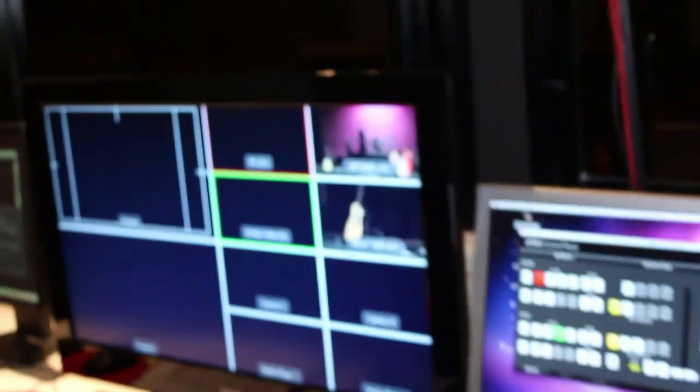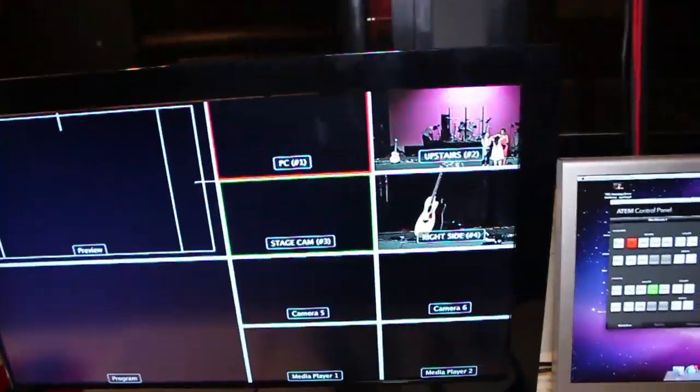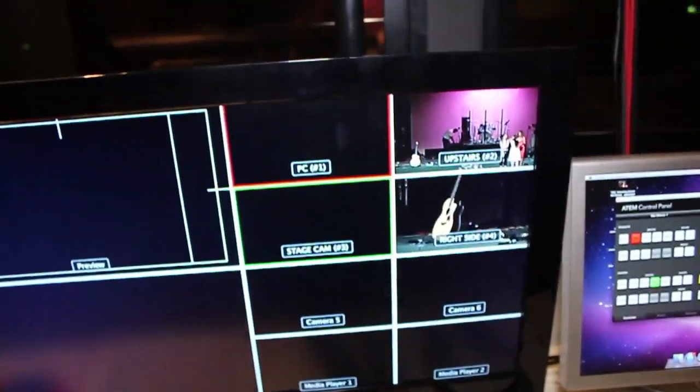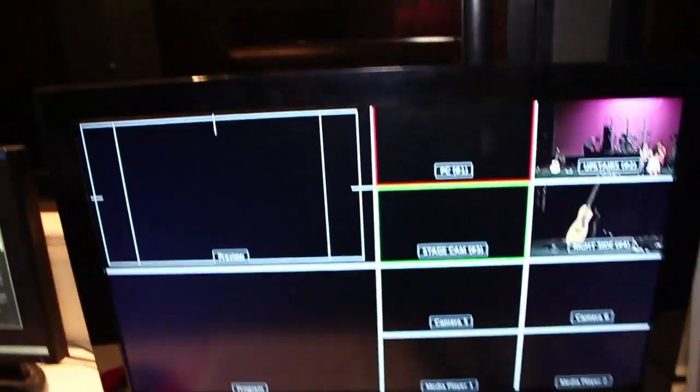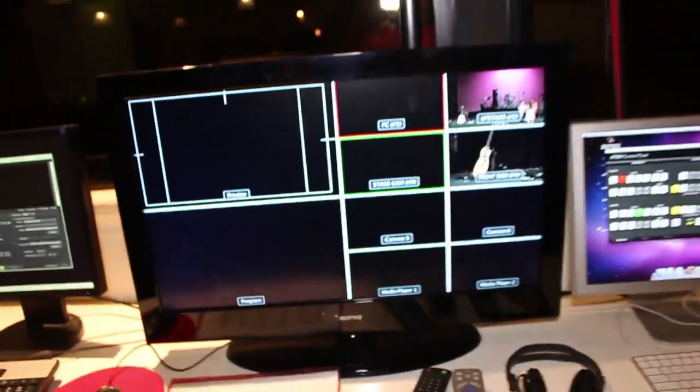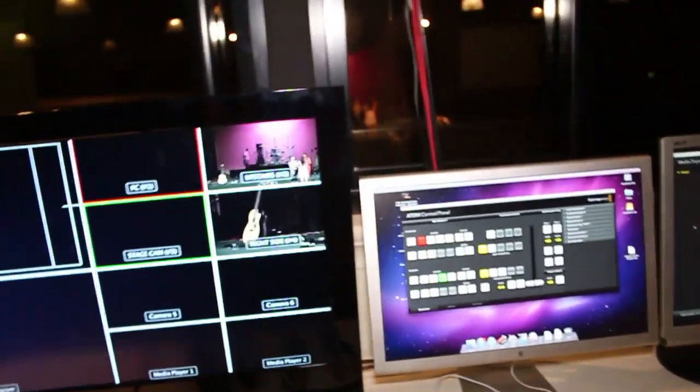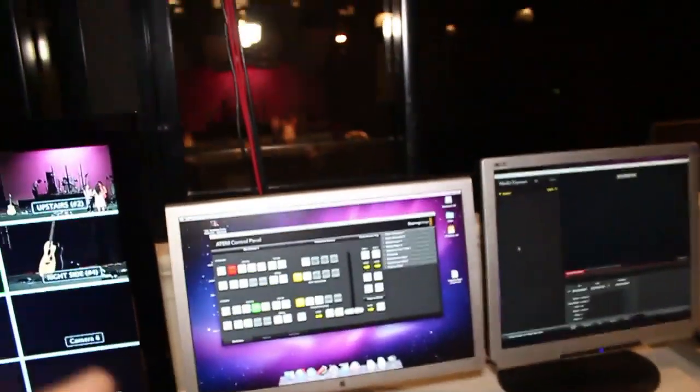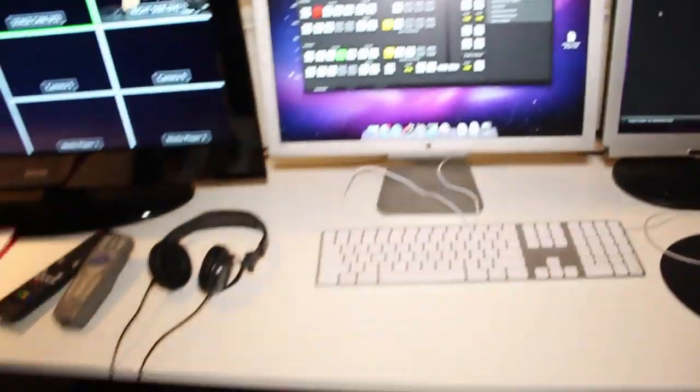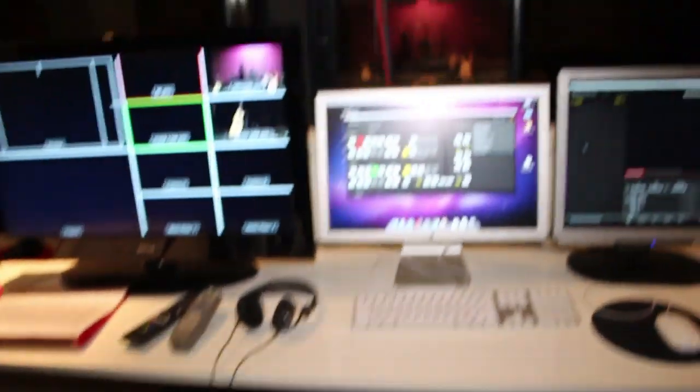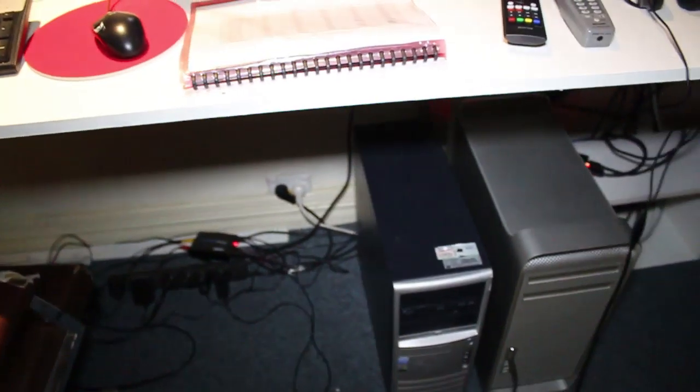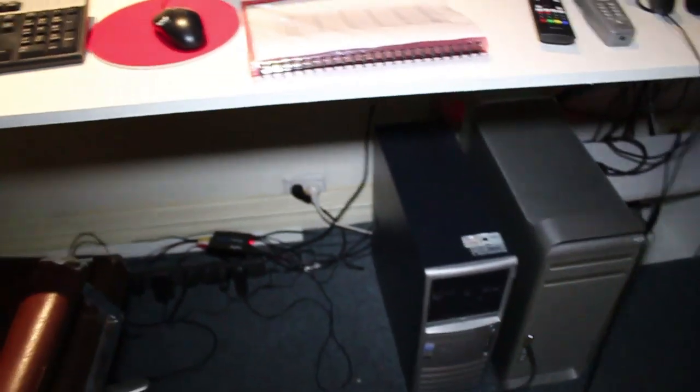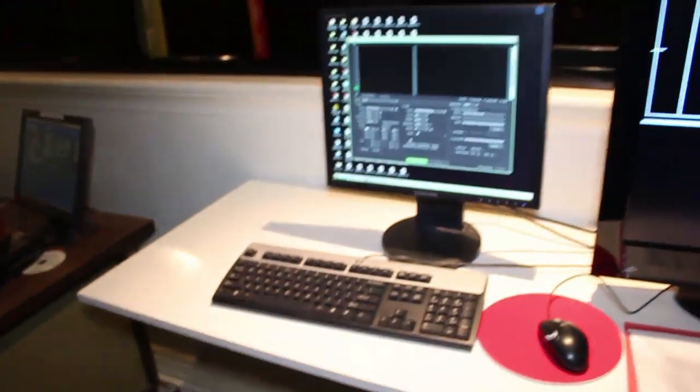We've got two cameras currently going through the system with a 32-inch screen for playback. We have our switching software on an old G5 Mac and our web streaming on a PC.